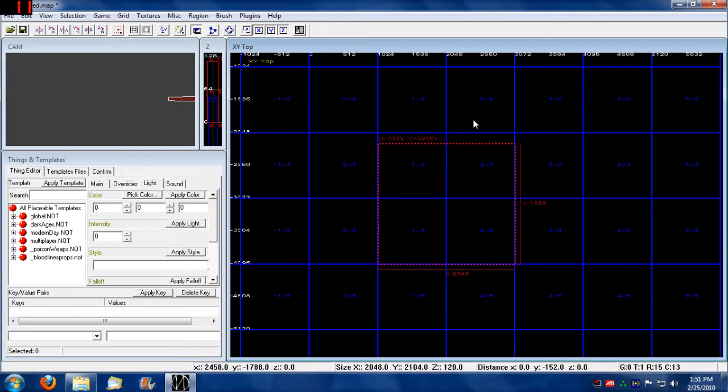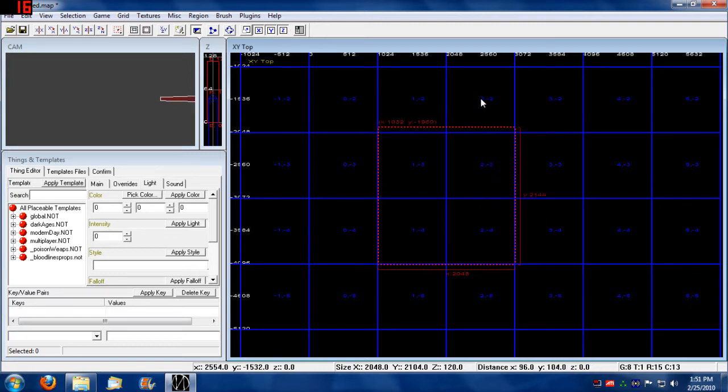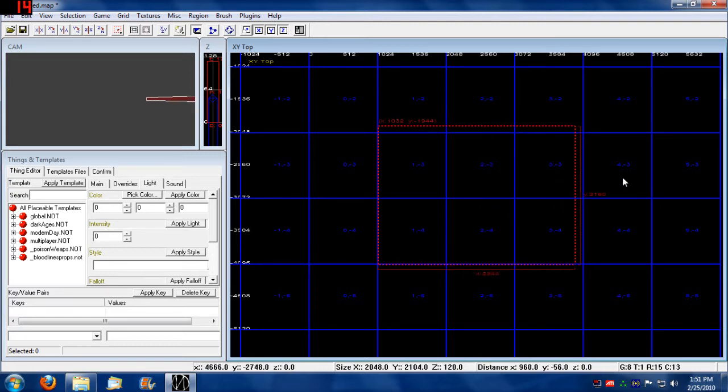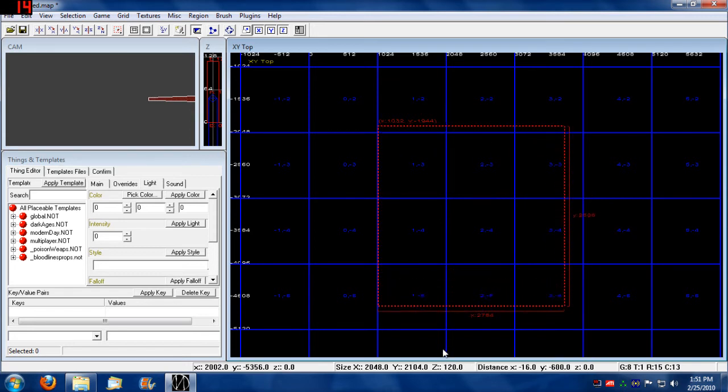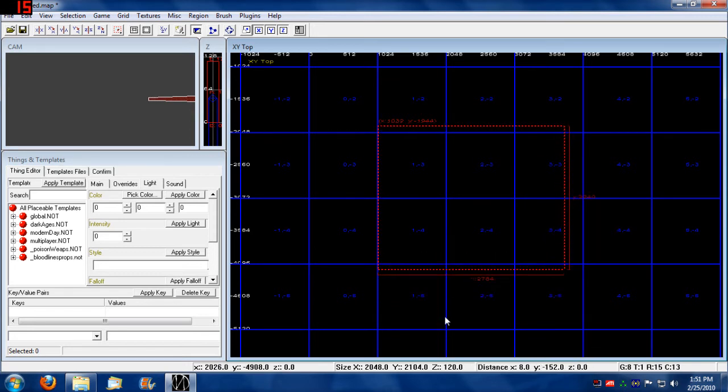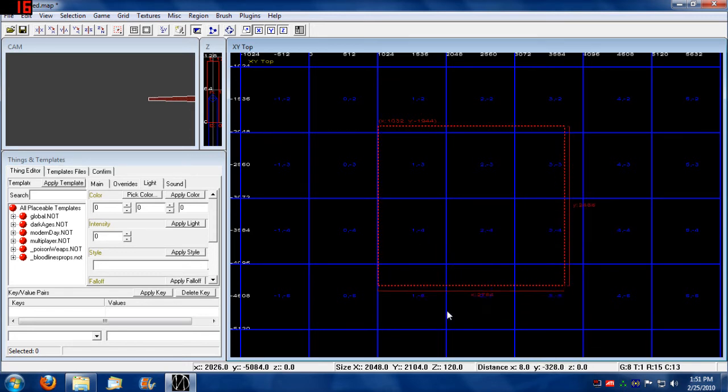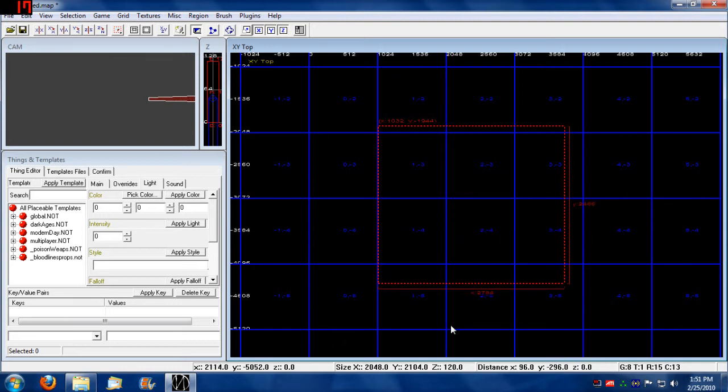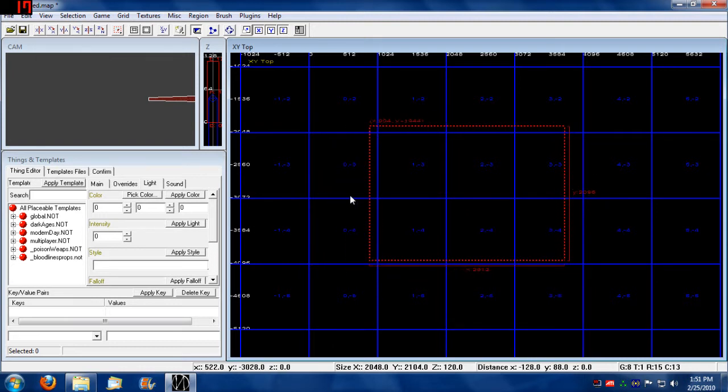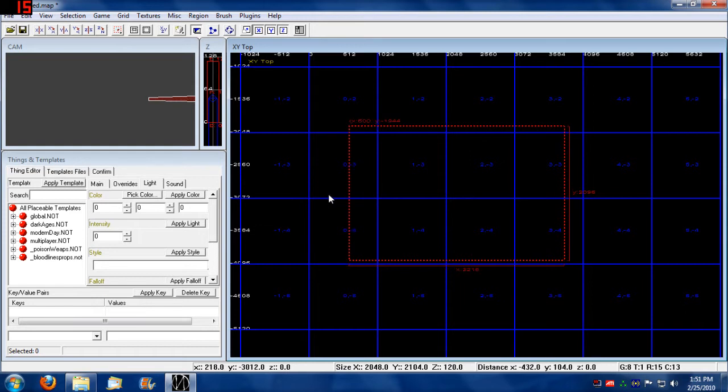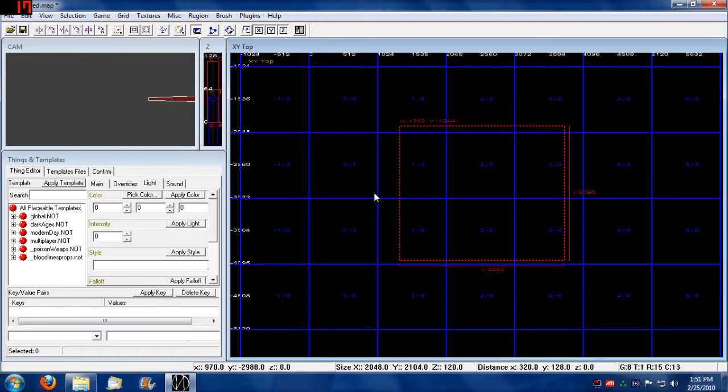Once a brush is created, you can resize it by holding down left click. Based on where you put the pointer will depend on what side of the brush will be manipulated.